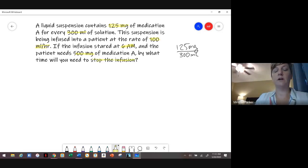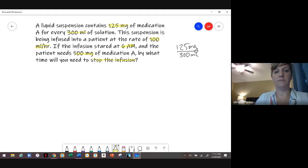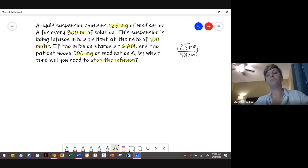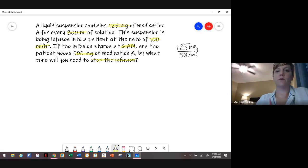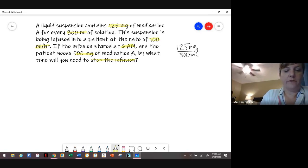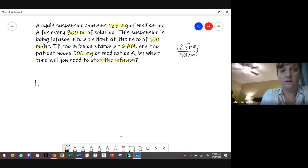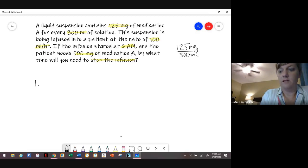First we need to figure out how many mLs we need for 500 milligrams, and then we have to plug that into the rate to figure out how long it's going to run. We'll do a dimensional analysis because that's how I like to explain it.